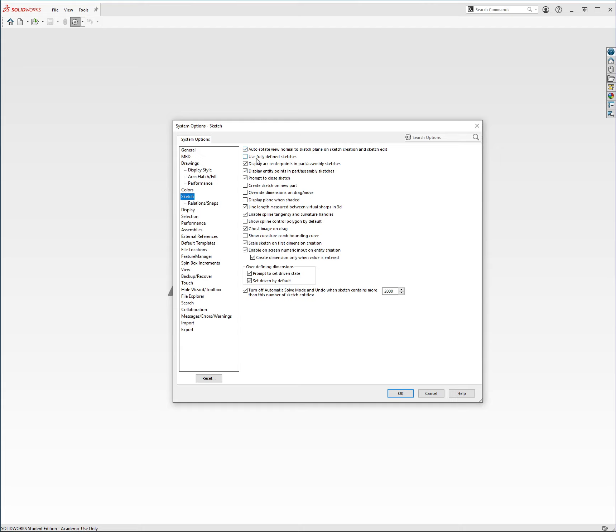Another thing that I sometimes use is Use Fully Defined Sketches. I always follow this rule, but sometimes this tool is a little bit finicky, so you should definitely try it for a little bit, see if you like it. If not, then you don't need to use it. But make sure that you always use Fully Defined Sketches anyways.